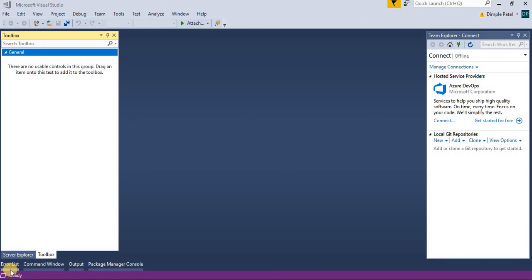Hello friends, welcome back to my channel. You are watching Dimple Patel channel and you are here for learning something new which I had learned from my experience from various companies. So today I'm going to start my series for Selenium with C# or you can say with Visual Studio.